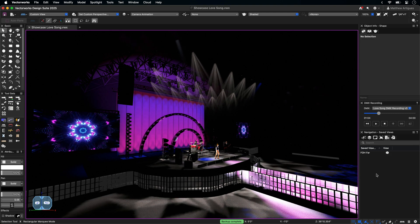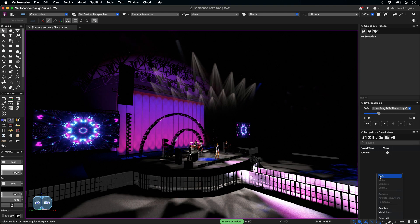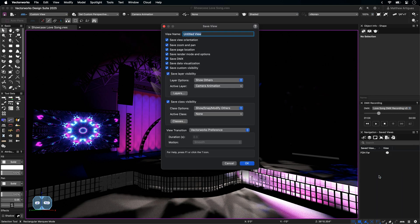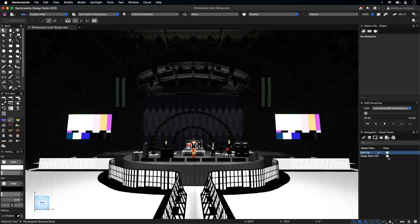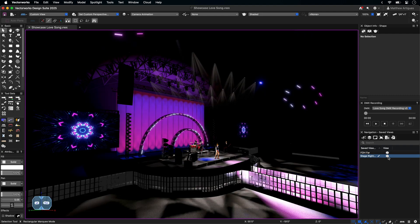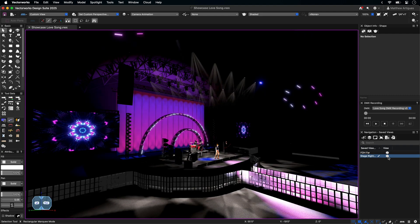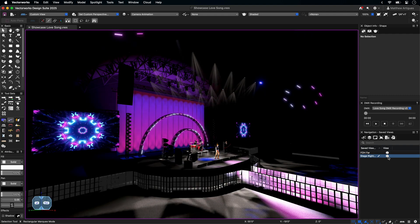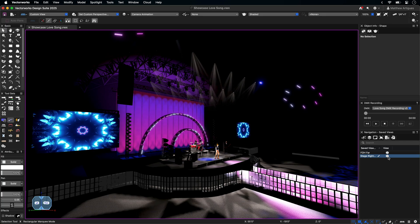Saved views also interact with Showcase and any incoming DMX streams in a similar fashion to DMX Snapshot. The Save Render Mode and Save DMX options look for an active DMX recording or console stream to grab a portion of the information to create the saved view. If live DMX is coming into the file and you create a saved view with DMX, a DMX Snapshot will also be created.